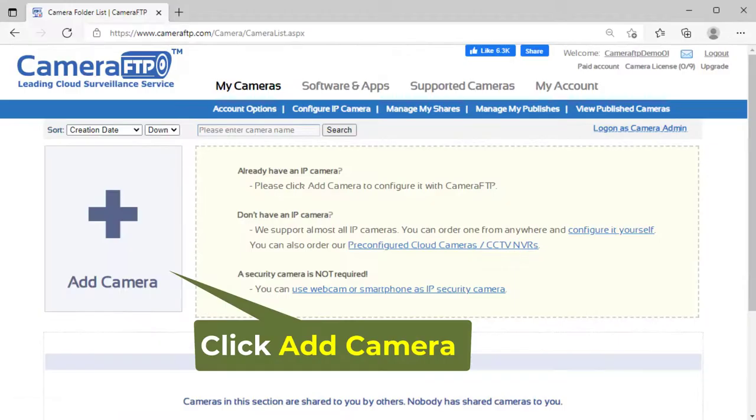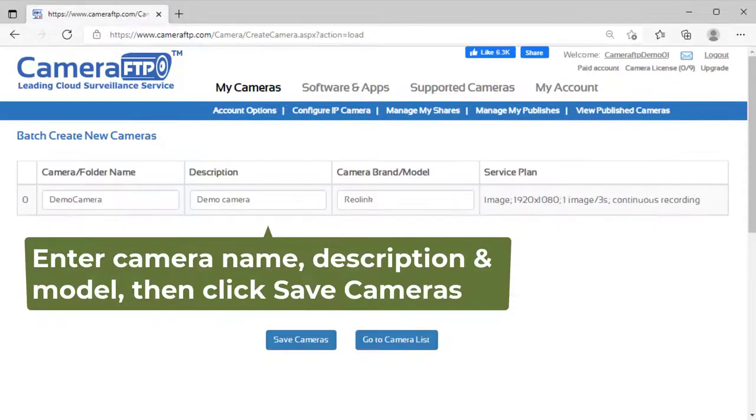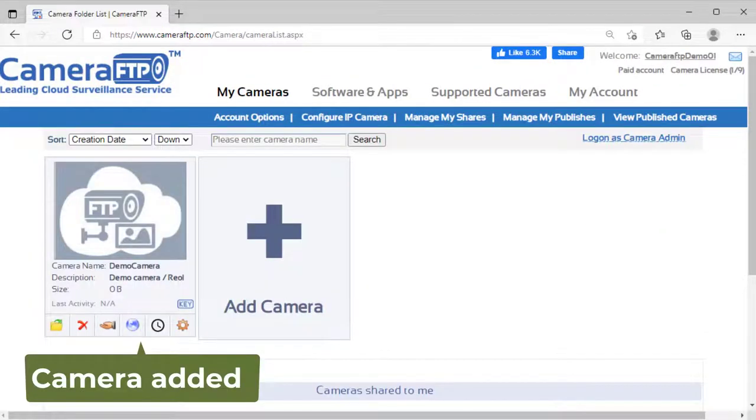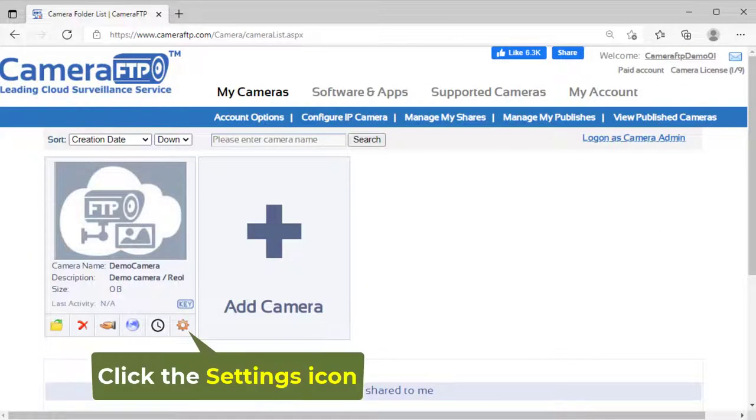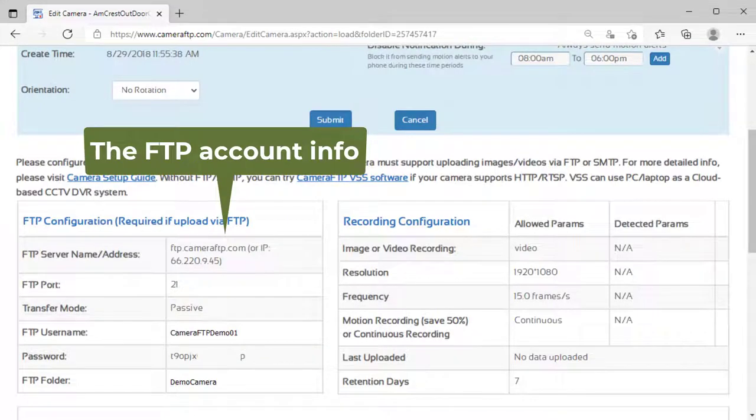Click add camera to add a camera. You can then click the settings icon below the camera thumbnail to find the FTP account info which you will need later.